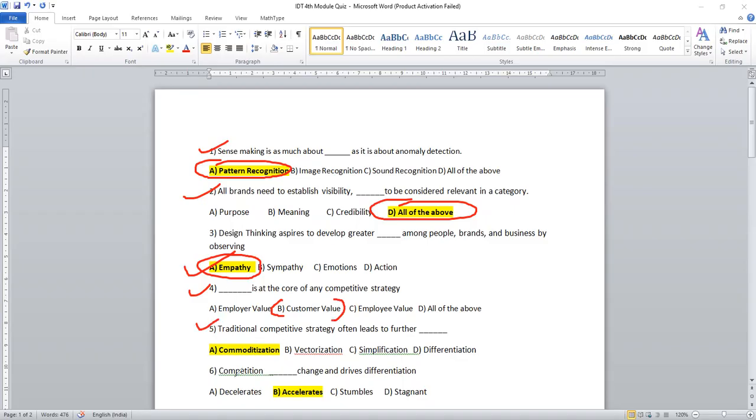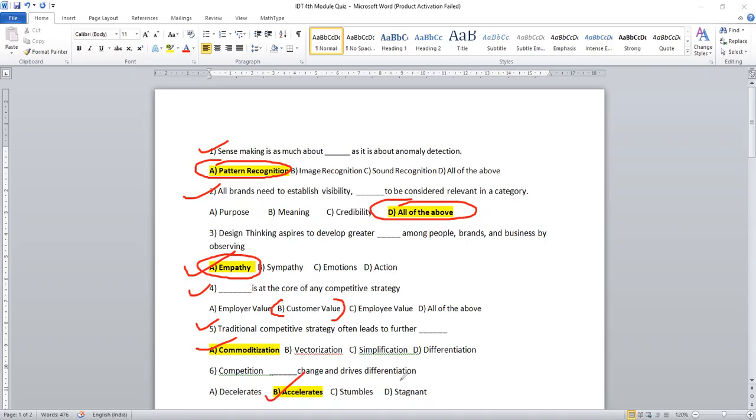Question number five. Traditional competitive strategy often leads to further. Which is the right answer? Commoditization. Competition is dash change of drives differentiation. Definitely competition accelerate. Obviously, it accelerates the change and drive differentiation.